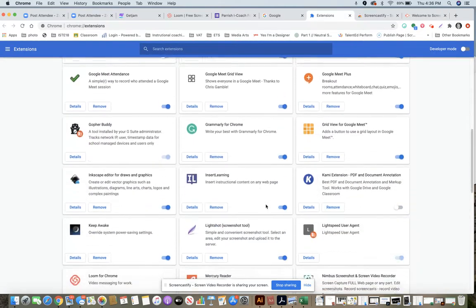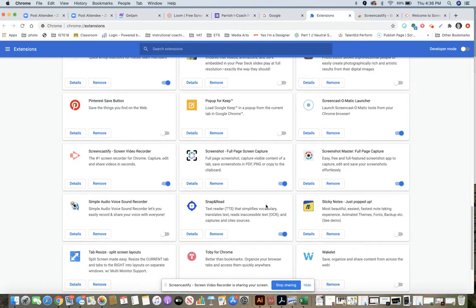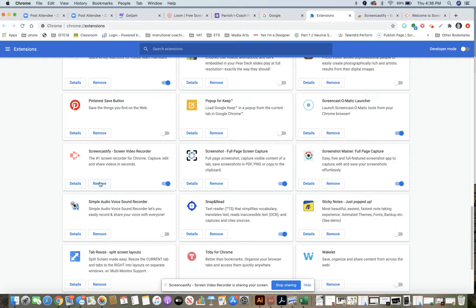Then you're going to scroll to your Screencastify and click remove. It's going to have a pop-up that comes up asking if you want to do this, and then it's going to take you to a survey from Screencastify.